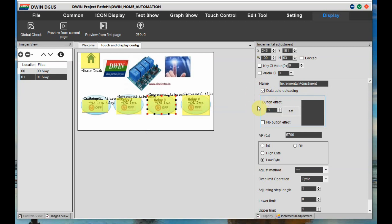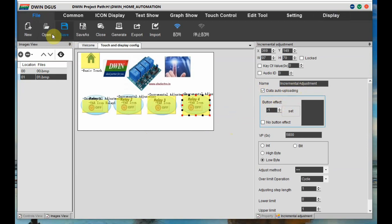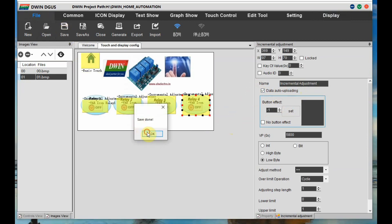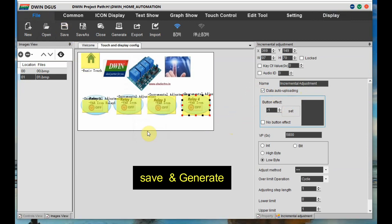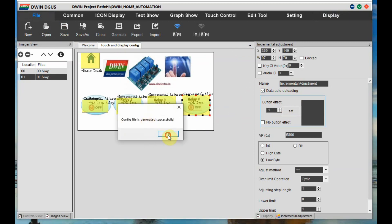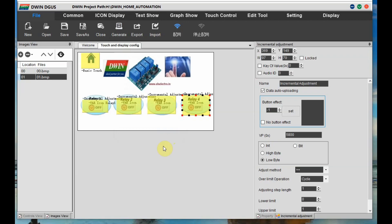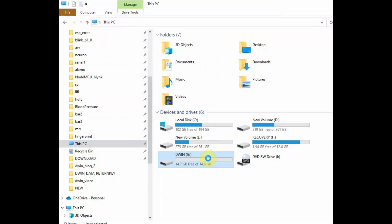For the third relay and fourth relay we had not enabled Data Auto Upload, so let us fix that. Enable Data Auto Upload for the third relay and again for the fourth relay. Save and generate again. This Data Auto Upload is very important — otherwise you will not get the data to the serial terminal. Now finally save and generate.